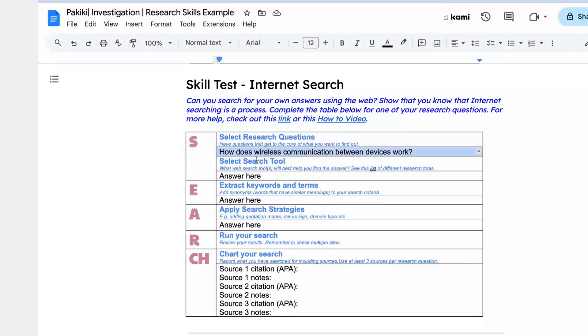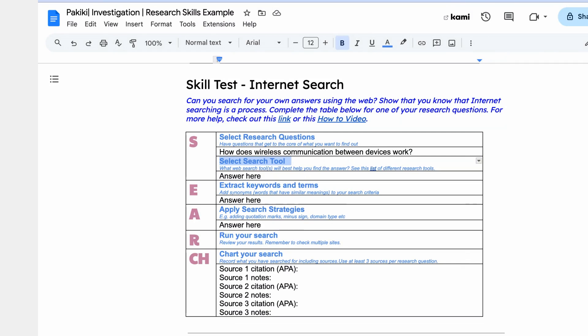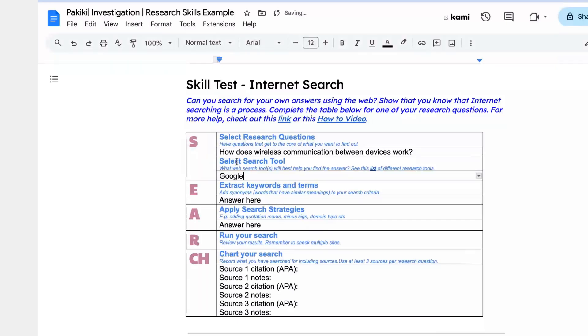Once you've got your question, you select your search tool. There are many different tools you can use. There are search engines like Google and Bing, there are specific search tools for searching different types of media like YouTube search, and there are also customized search engines like Google Scholar or Google News for searching certain types of information. In this case, I'm just going to use Google because that's what most of us use.